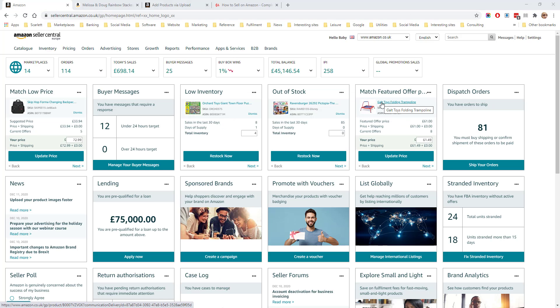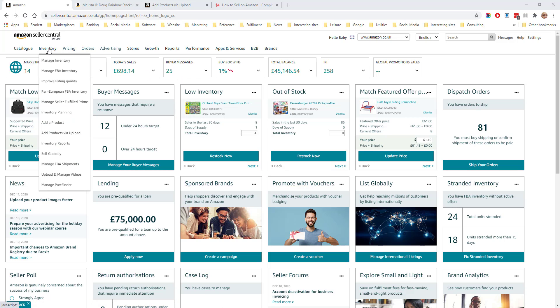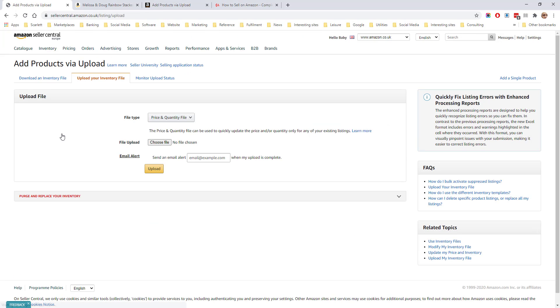If you are matching more than a few products, it's a good idea to do this via an upload template, which is much quicker. If you go to inventory and then add products via upload, you have the option to download your inventory file.